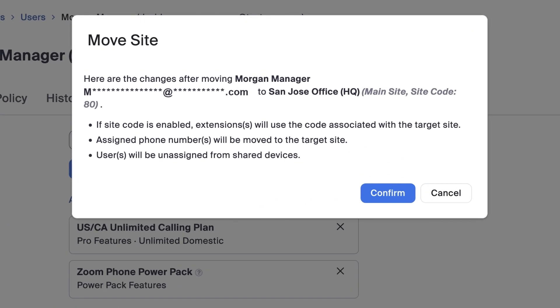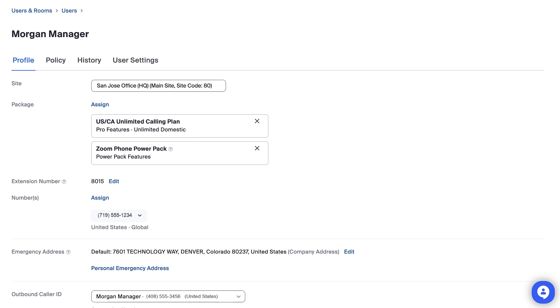After clicking Save, a pop-up appears informing you of the impacts of this change. Extensions may now be different. The user's assigned phone number will move to the new site with them and potentially other changes. Click Confirm to acknowledge the changes and assign this user to the different site.